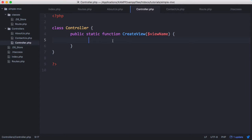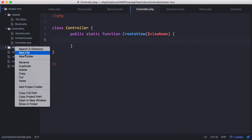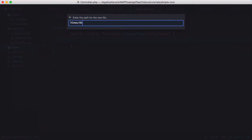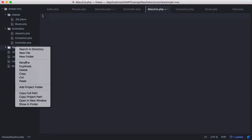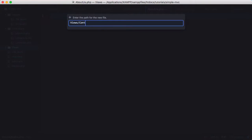Then here we're going to load the view. So I need to create another folder, call it views, and inside views we want to create a view for about us and a view for contact us.